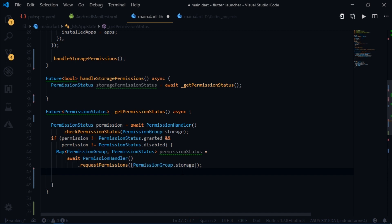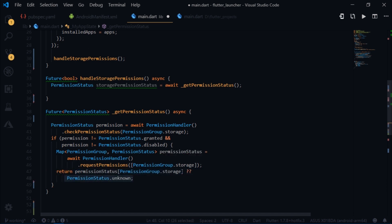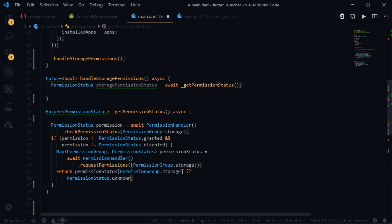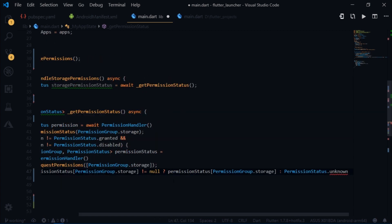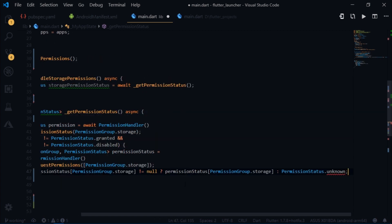So here we are using the key to extract the permission status value from the map. By the way, these operators are nothing but a check that if the permission status is not null, then return permission status, or else return permission status.unknown. You could also write it like this.